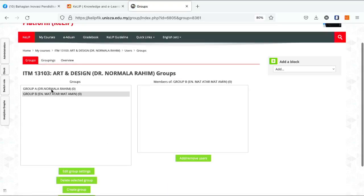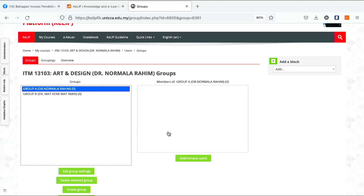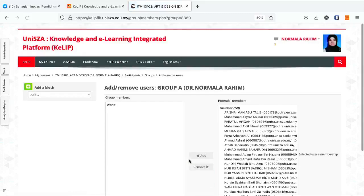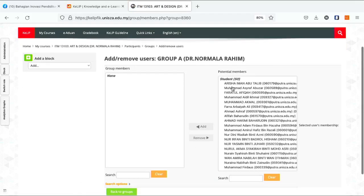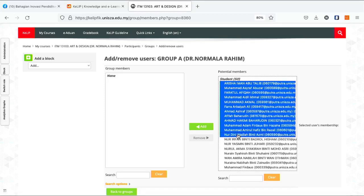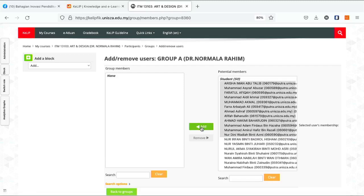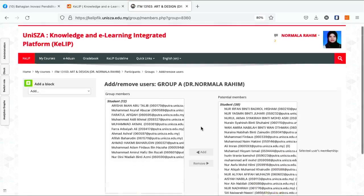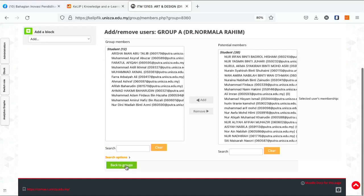Untuk Group A, kita boleh add pelajar-pelajar kita. Add. Katakan pelajar saya seramai 12 orang, daripada nama Nuding hingga 12 orang. So add. Okay, kemudian back to group.